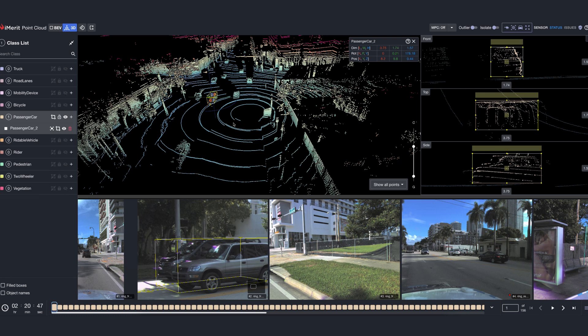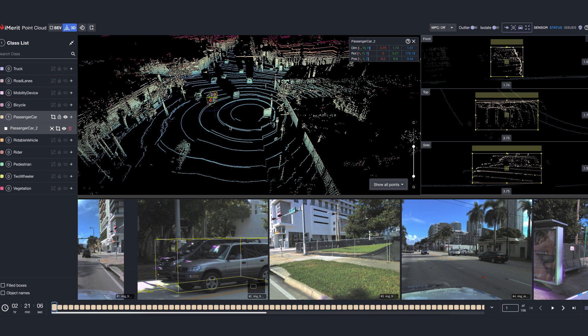Hi, I'm Richa, product at iMerit, and I'm excited to showcase some of the most powerful features of iMerit's 3D multi-sensor fusion tool designed to enhance both speed and accuracy in annotation workflows.